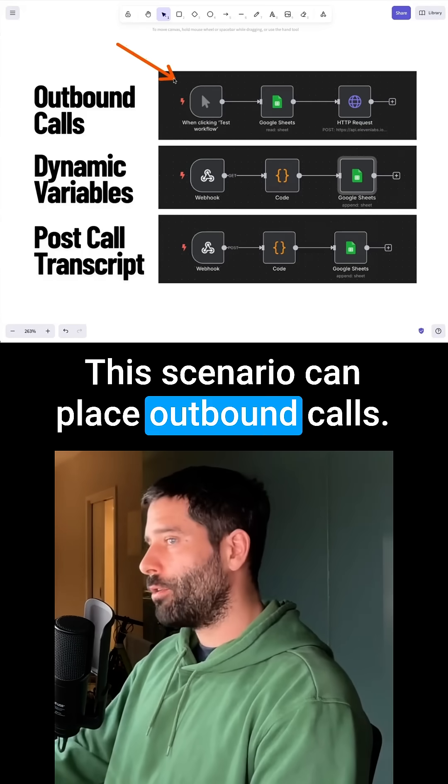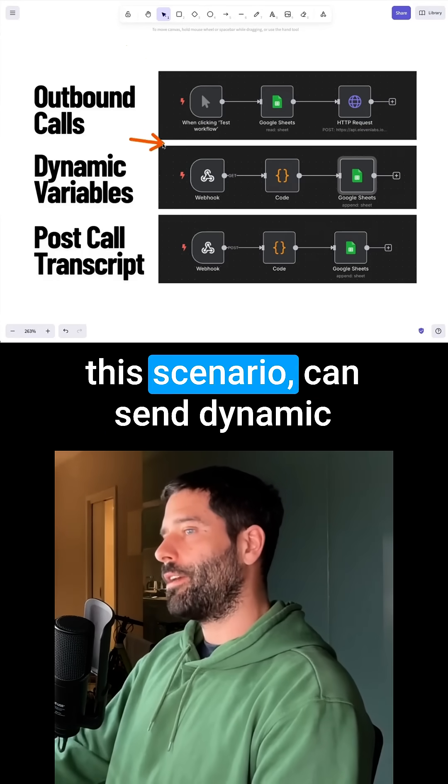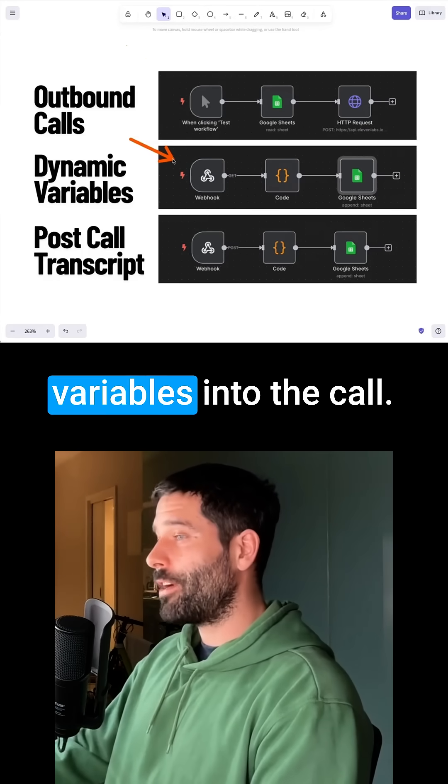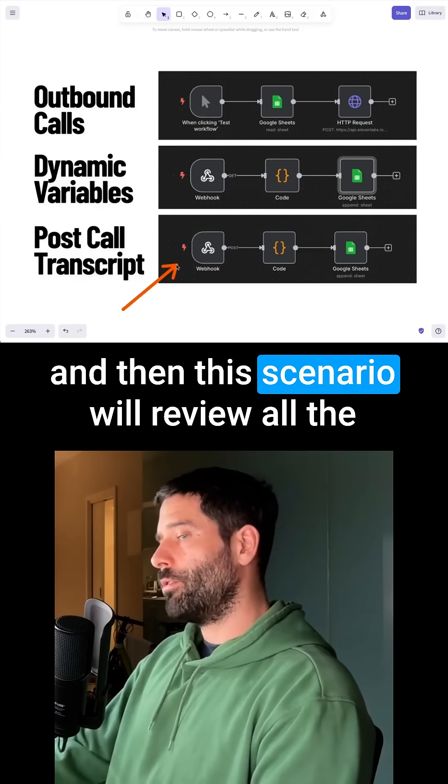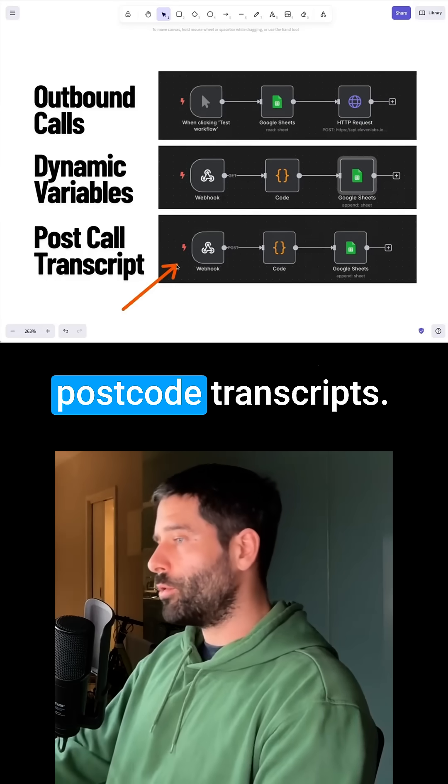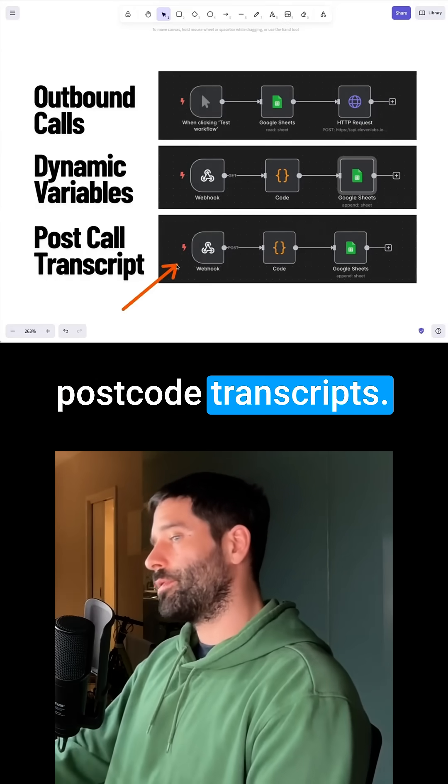This scenario can place outbound calls, this scenario can send dynamic variables into the call, and then this scenario will review all the post-call transcripts.